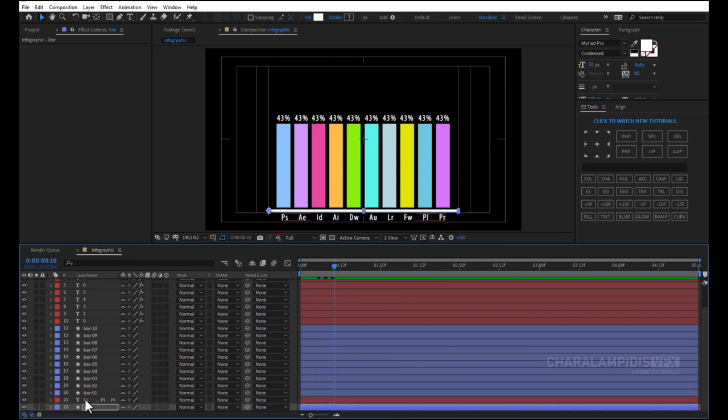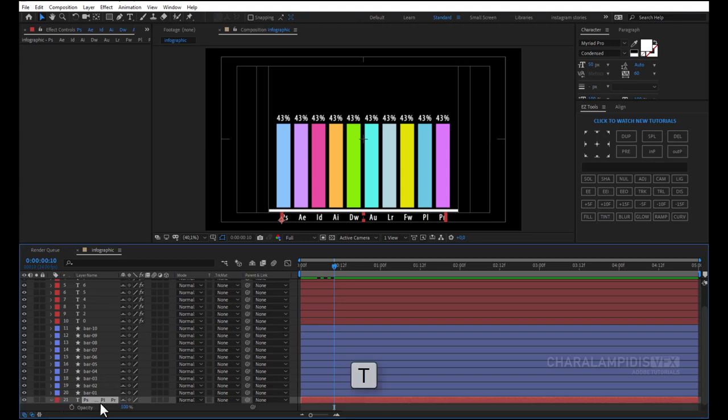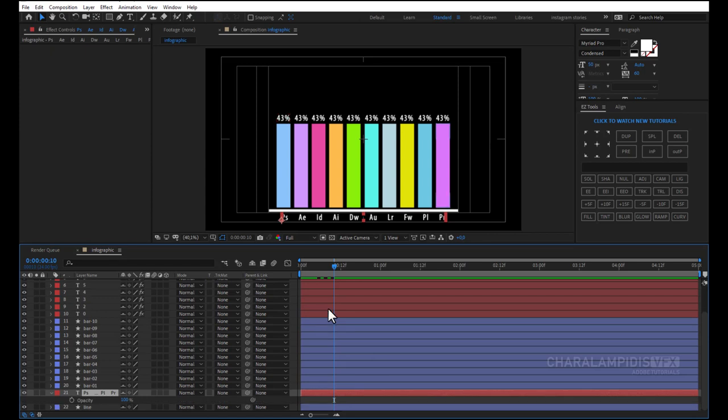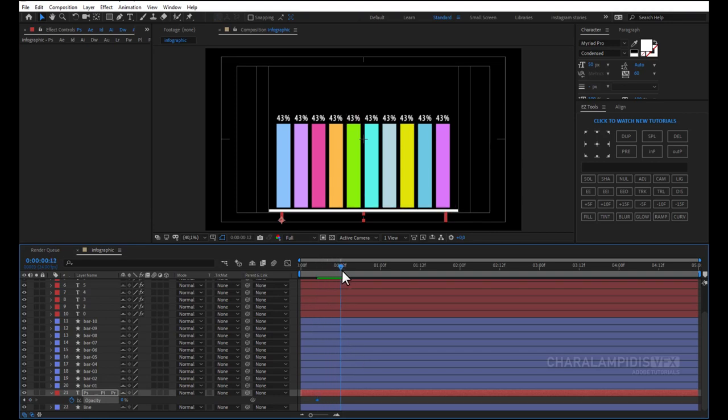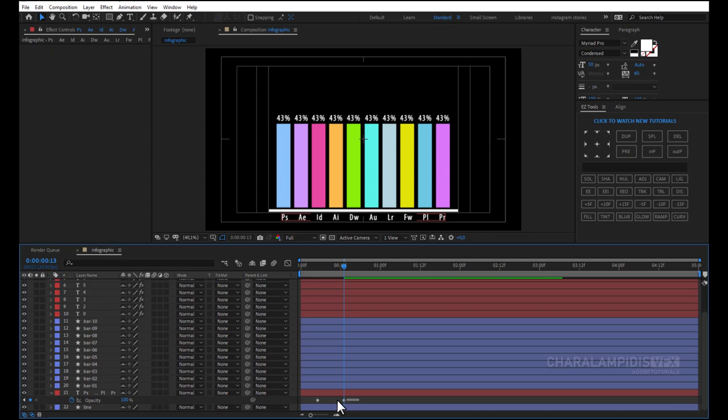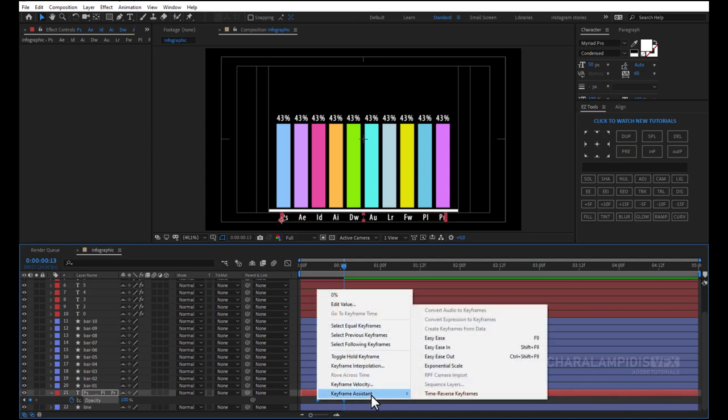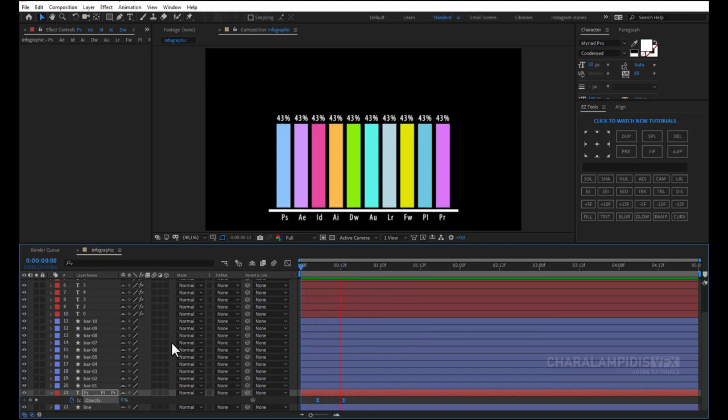Now we go to text. We press T to open the opacity. We go 5 frames back and we put a keyframe, and we do 0. We go 10 frames in front, and we do 100%. We select all keyframes. Right click keyframe assistant, easy ease or F9. Press the space to make a RAM preview.